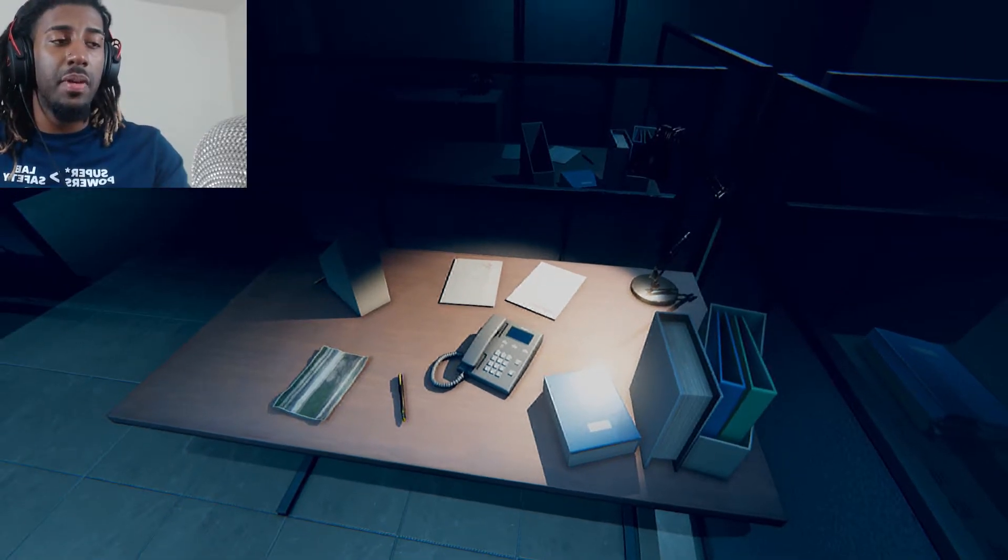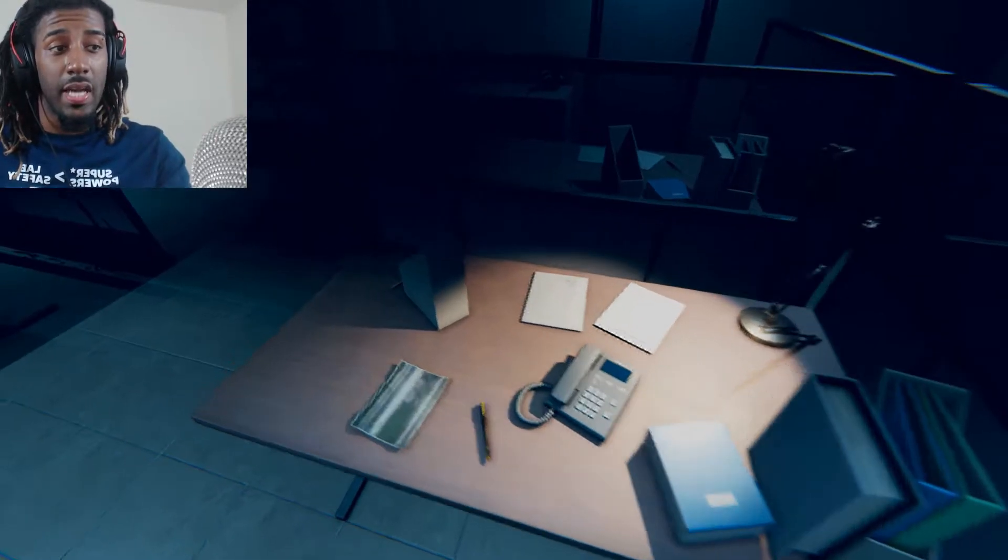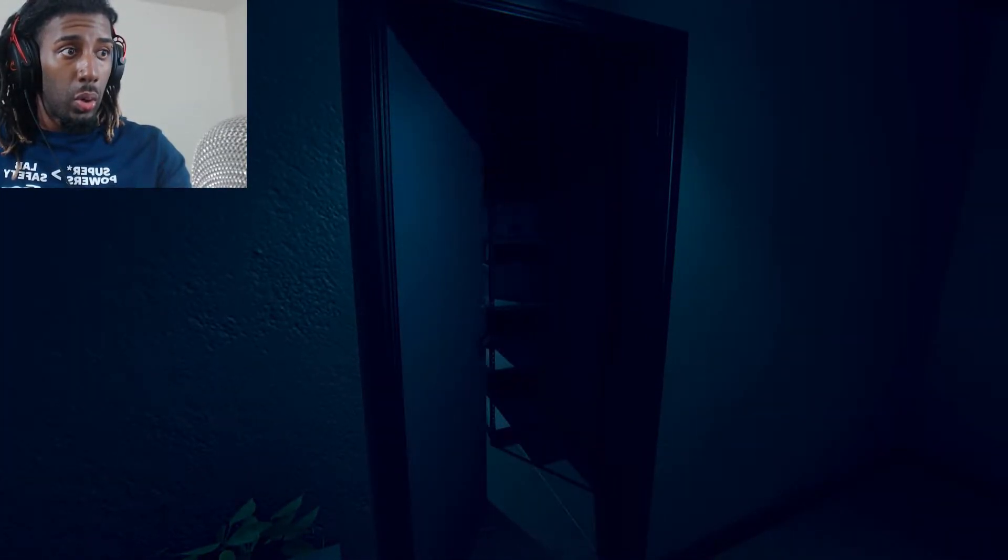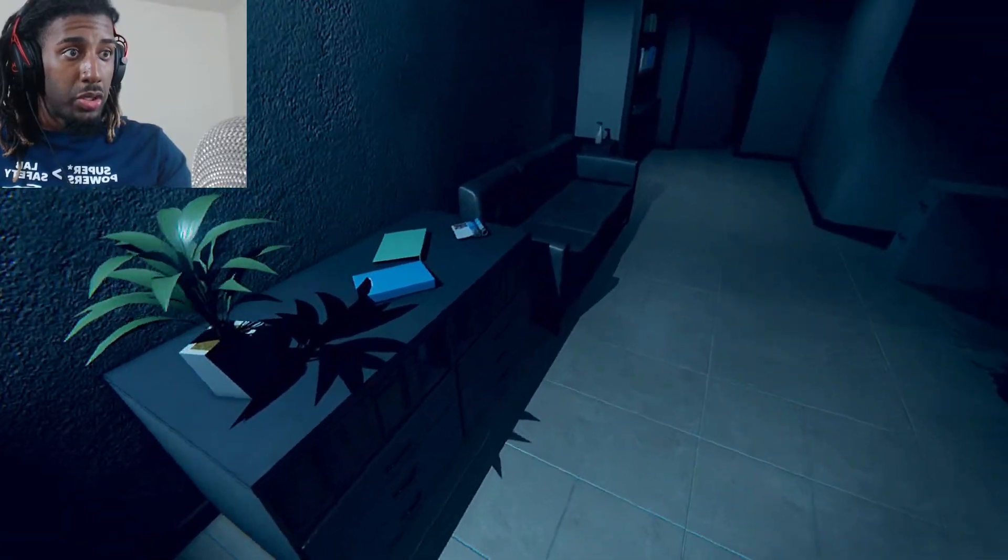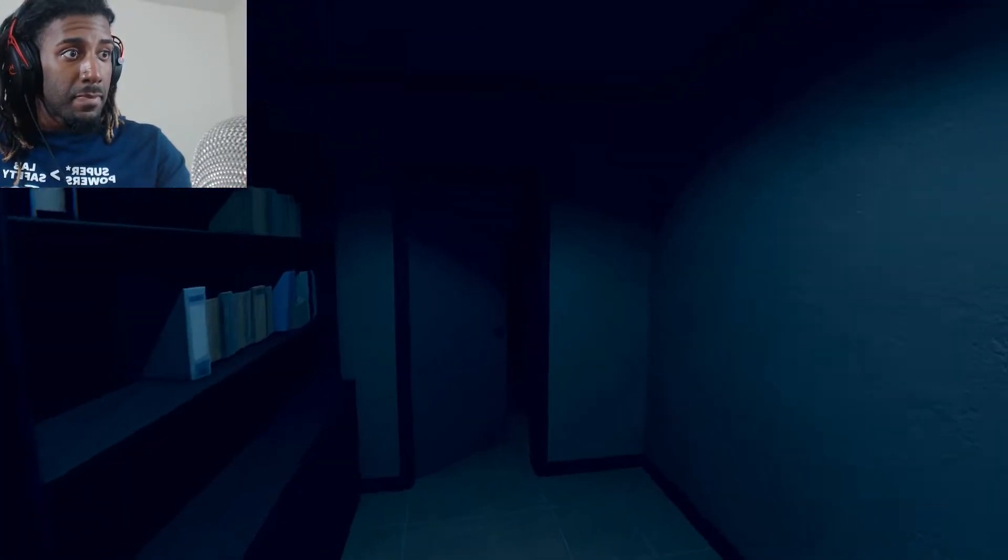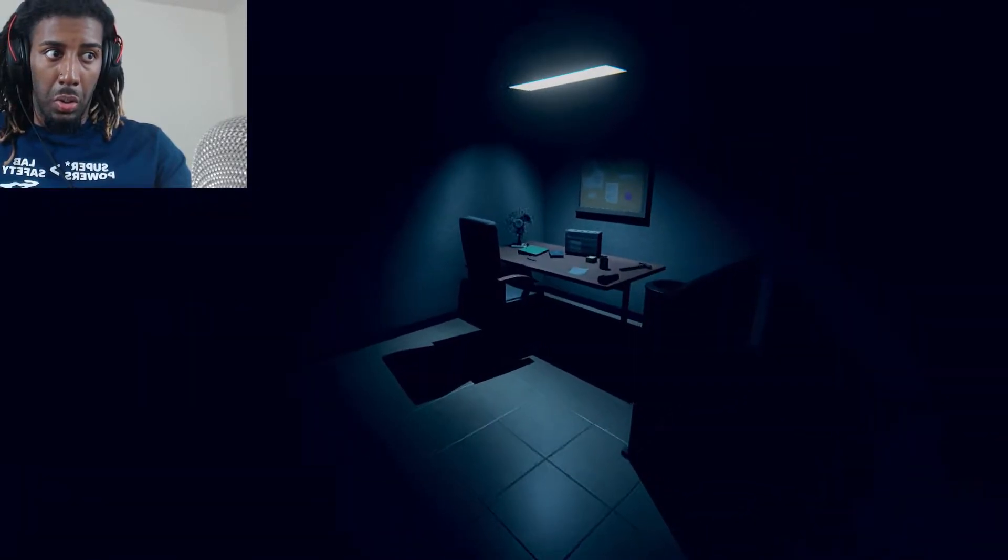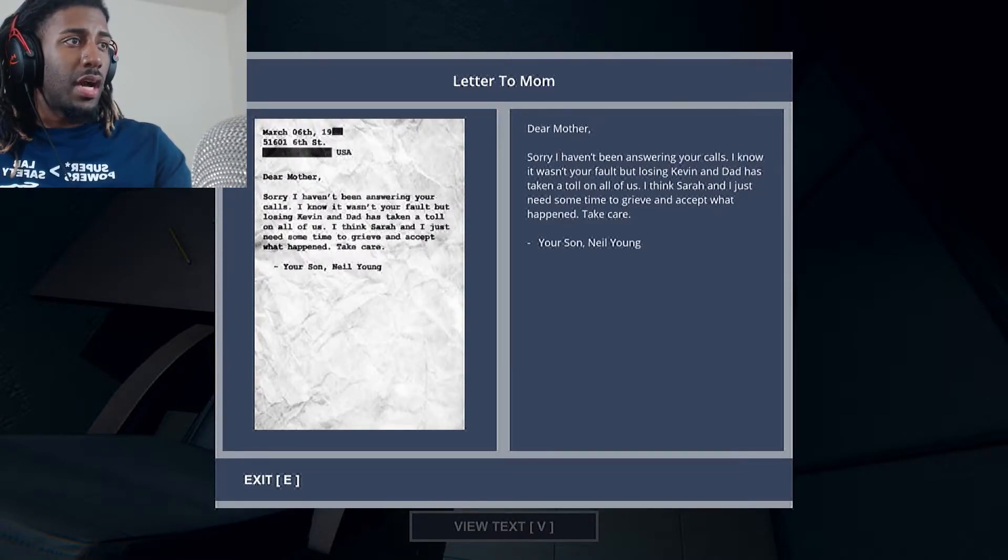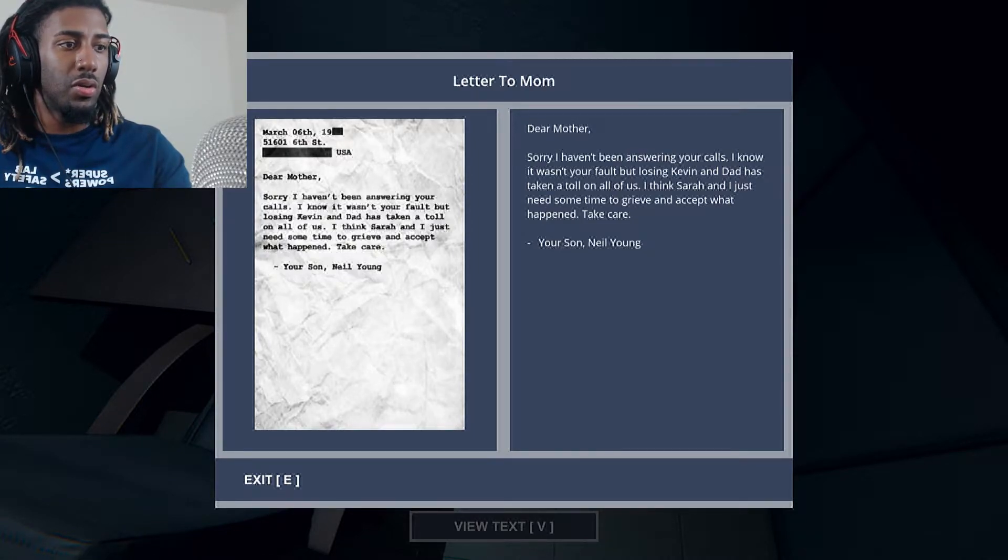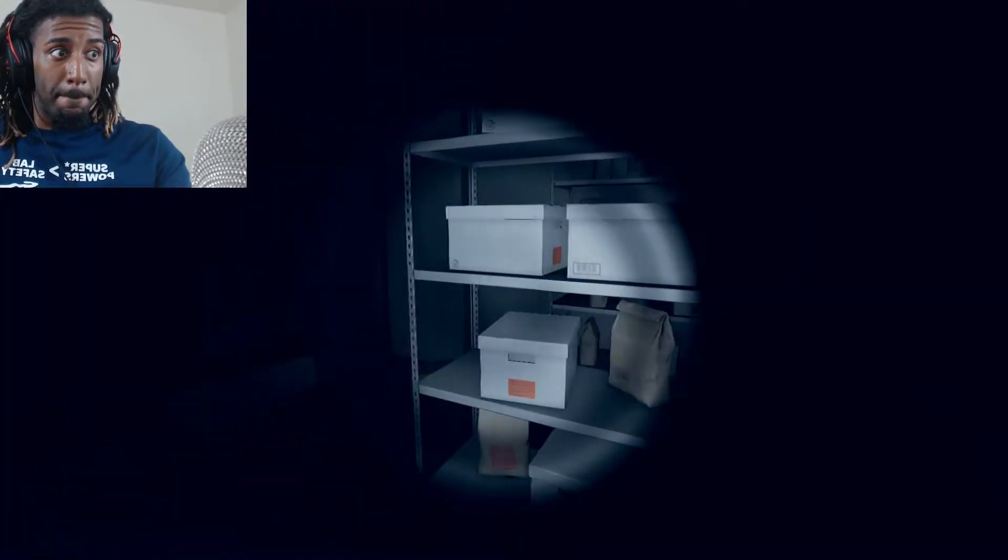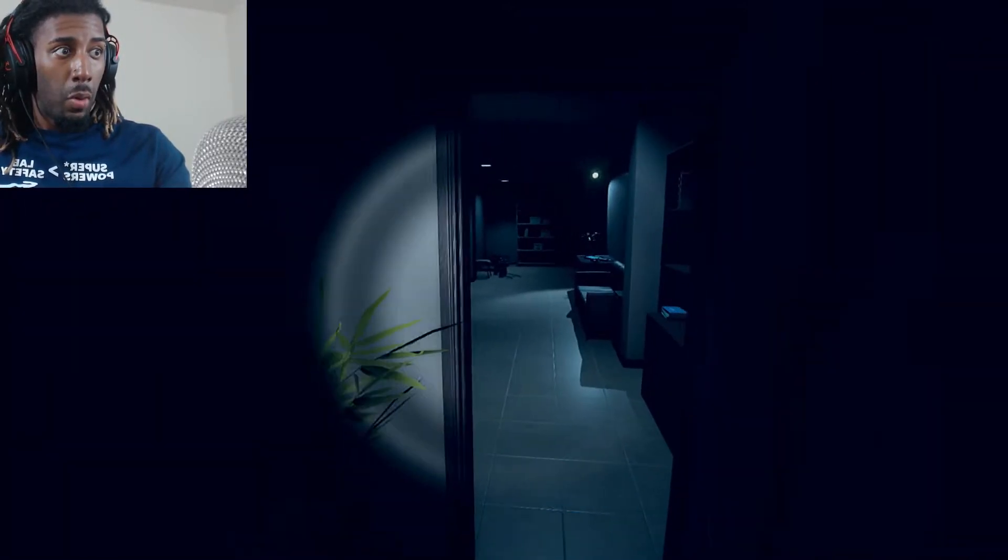Your cooperation is greatly appreciated. Once again, if you run into anything suspicious or strange, ignore it to the best of your ability. I'll talk to you again in the next room after you retrieve the flashlight. You're not doing a good job with guiding me, man. I think it's real. I think this shit is real. You saw that shit? It was just staring at me. Man, you got me messed up. Let me read this real quick. Dear mother, I haven't been answering your call. I know, but losing Kevin and dad was taking a toll on all of us. I think Sarah and I just need some time to grieve and accept what happened, Neil. So who the hell is the woman that was closing the door in my face?